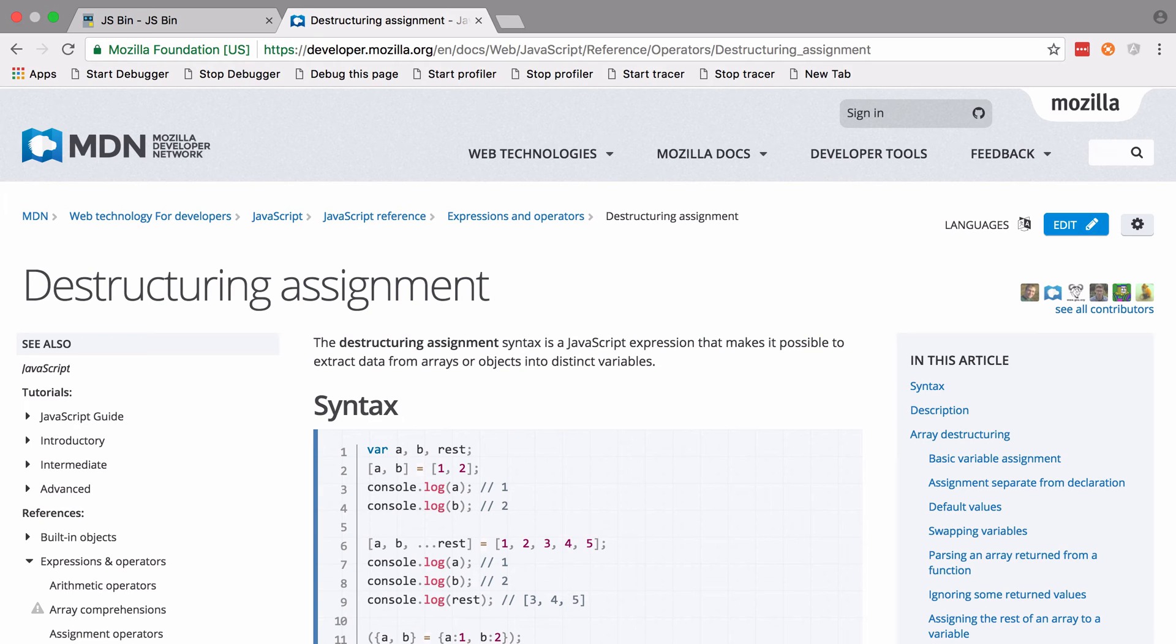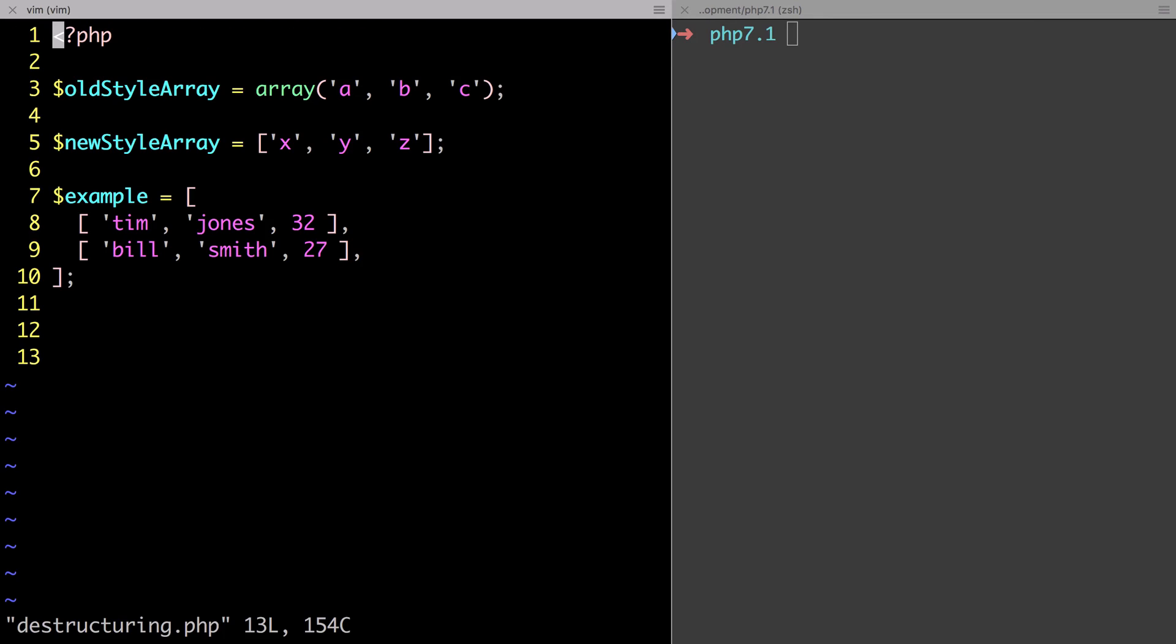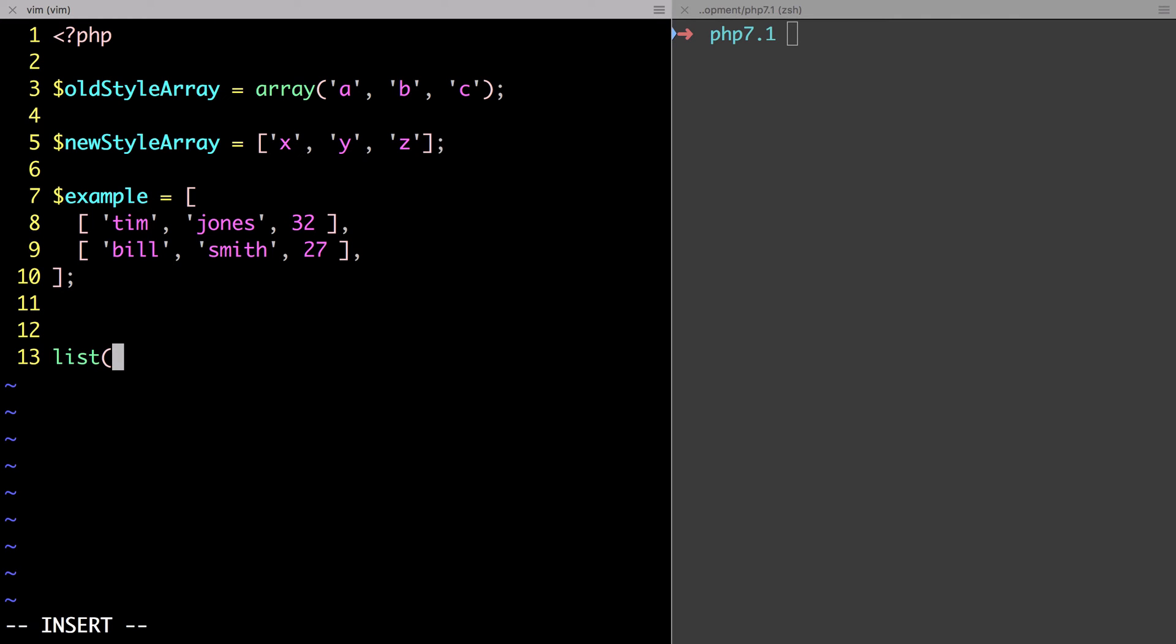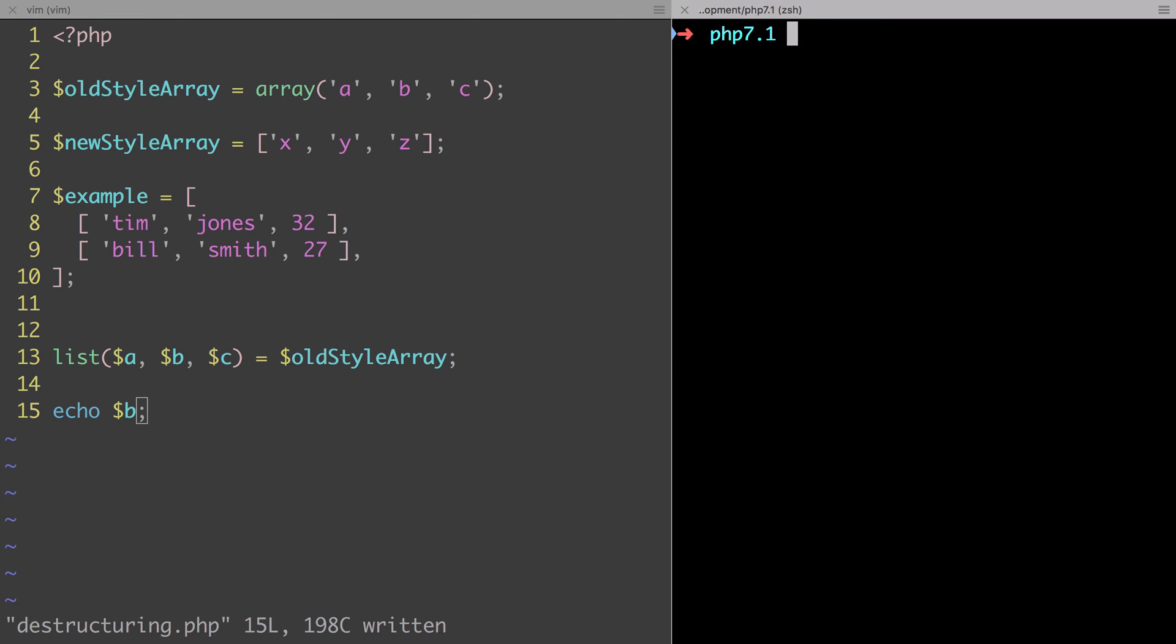As I mentioned earlier, PHP has had something like this since about PHP version 4, and it's using list(). I don't want to say it's a function because it's technically not, but yeah, it's kind of not something you see that often honestly. Say we wanted to get the values a, b, and c out of the old style array. Maybe we want to put them into variables of the same name, then we could use list() on the old style array and then echo out b. If we were to run that now, then we should see b output.